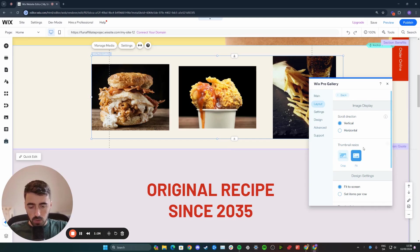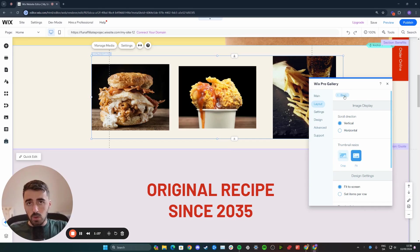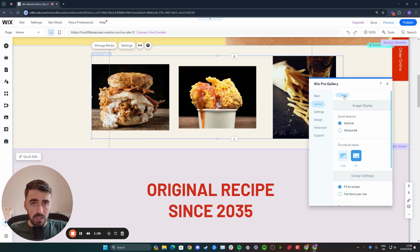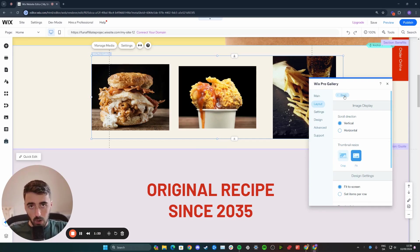I'm not going to go into too much detail about those. That's pretty much it. That's how to change gallery layout in Wix. If you have any questions, please let me know in the comments below. I'll do my best to help you out.